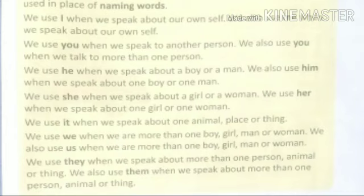For example: Rhea, Gita, Ram and I are friends. We can replace 'Rhea, Gita, Ram and I' with 'we'. For example: We play together. We are very happy.